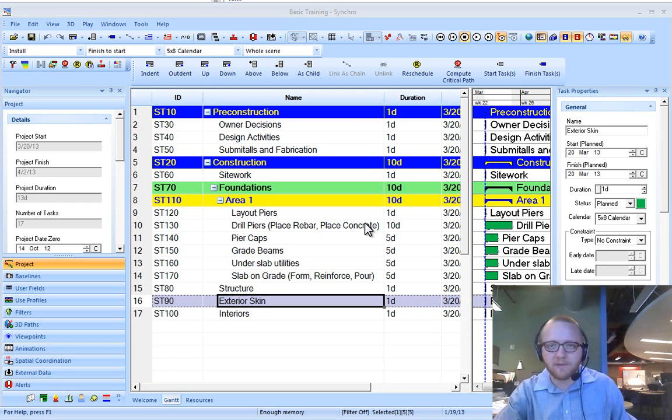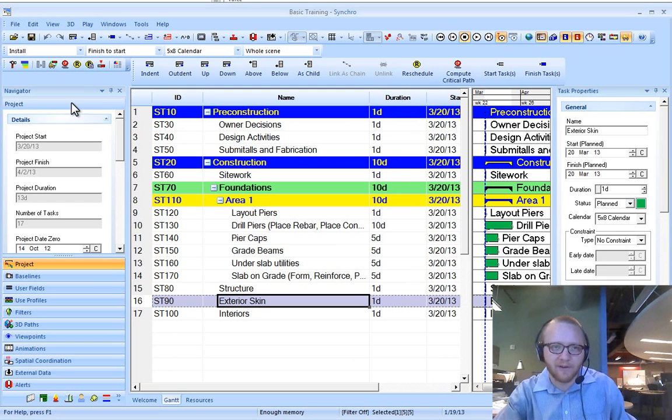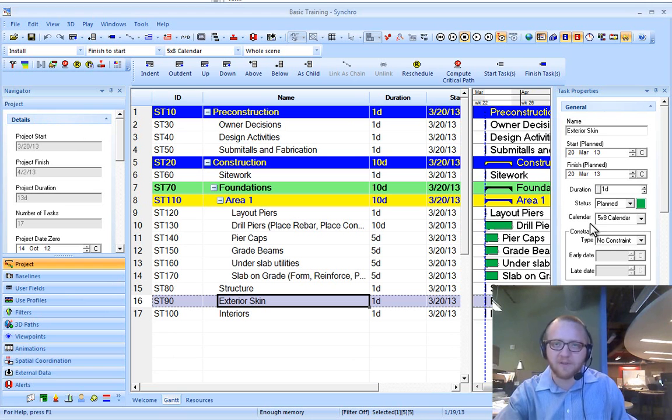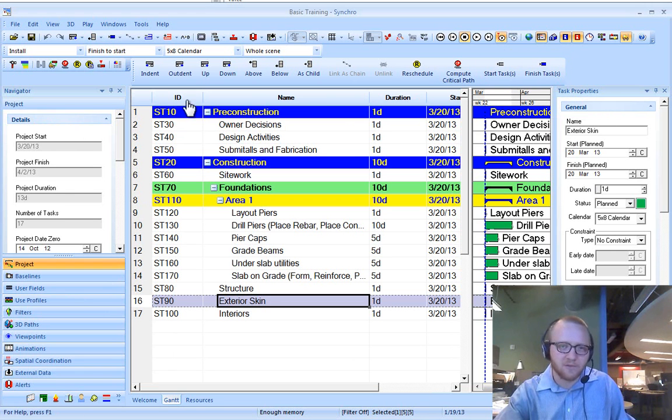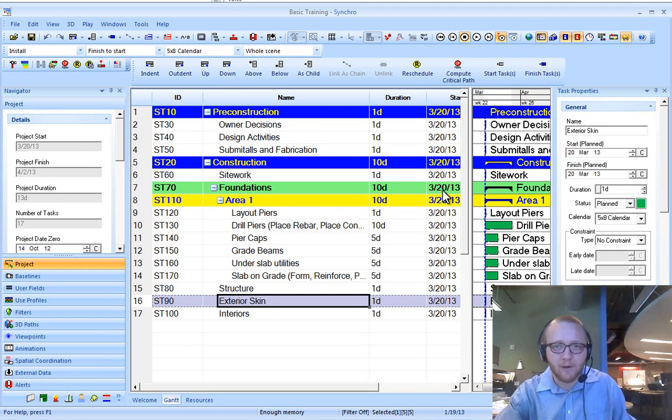Typically we're used to seeing a screen that looks something like this. We have our navigator over here, our task properties on the right, and then our custom toolbars at the top of the screen.